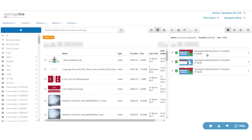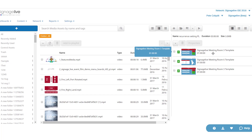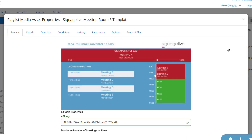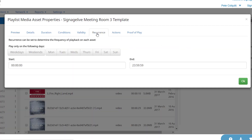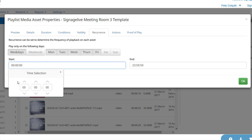By heading to the properties of an asset within a playlist, we can set its recurrence. This allows us to determine when and how often this particular asset will play and repeat. We can set an asset to play on set days and times, or to play only on weekdays or weekends.